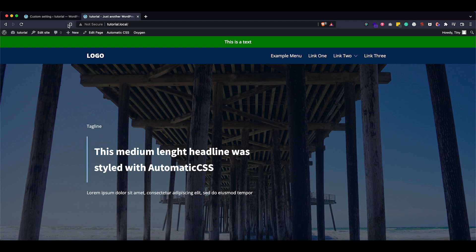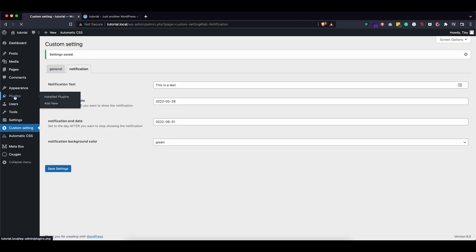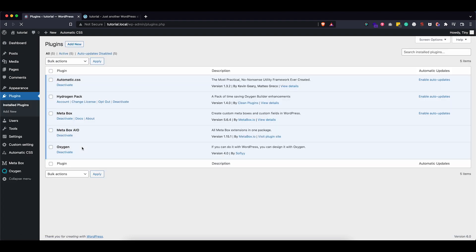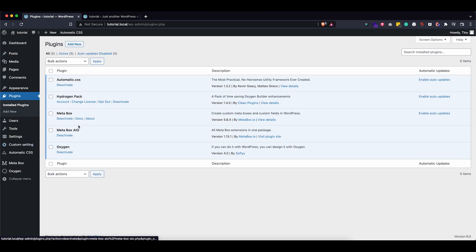To do this you will need a few things. We will use Oxygen — I have the new version of Oxygen installed on this website. I also have MetaBox and the default MetaBox suite, as I have a license for it. The main things you will need are the custom settings page in MetaBox and the custom fields. I have Hydrogen and Automatic installed but that is definitely not necessary for this tutorial.